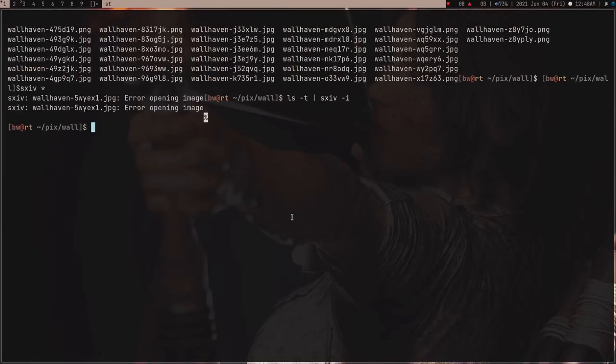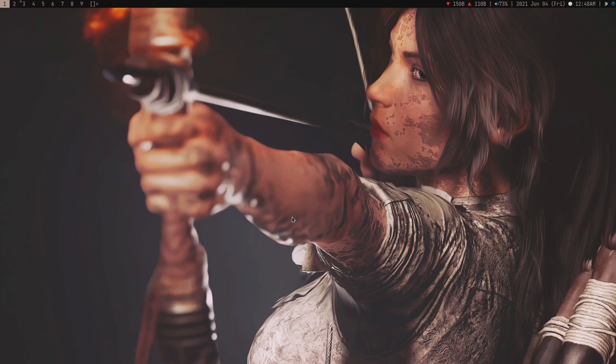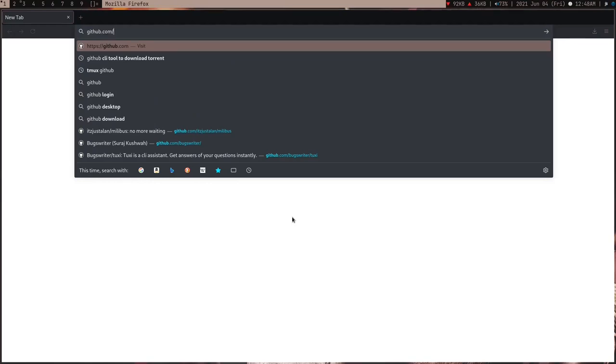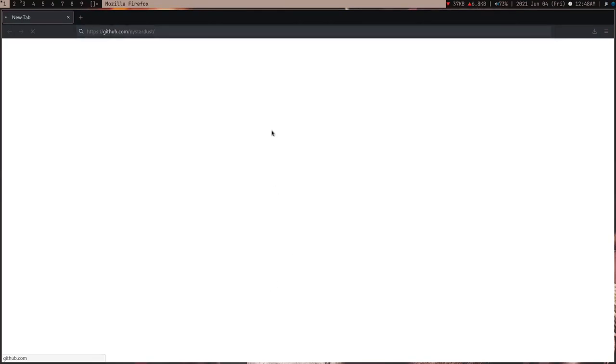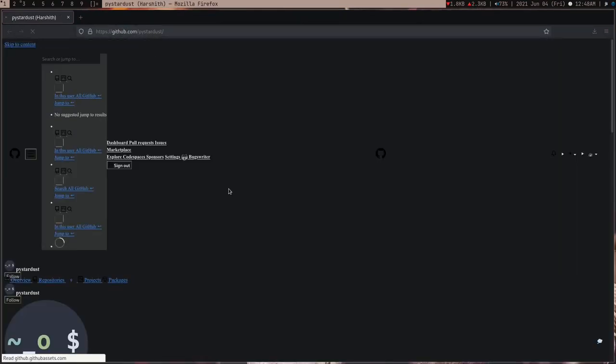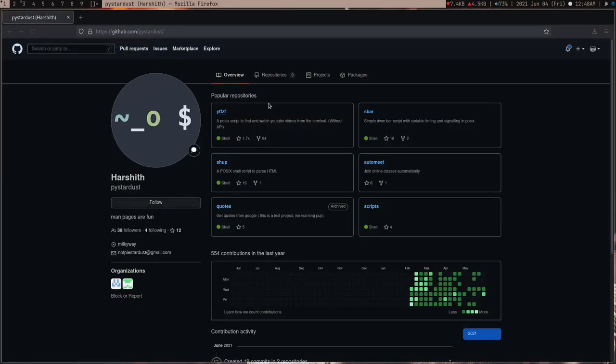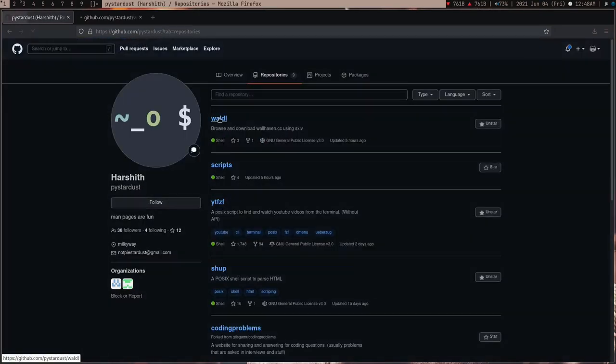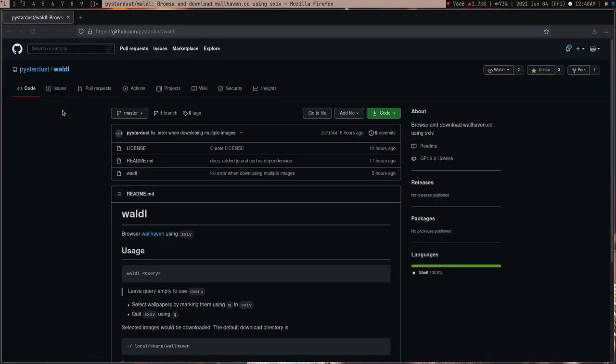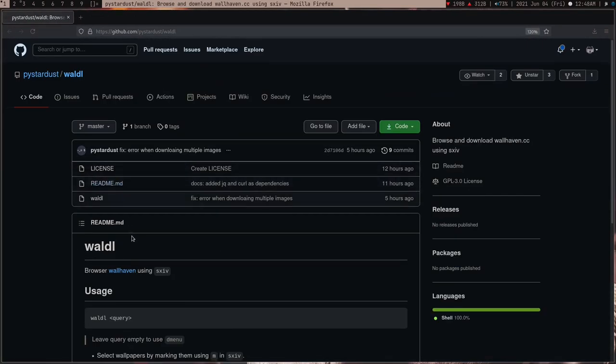And many people annoy me by asking again and again, how you get your wallpapers. I use wallheaven.cc, and now I'm going to tell you, this is how I get my wallpapers, using this tool. And you can search, you can find it on GitHub if you want, so github slash by stardust, and you have to go to his repo. He has a lot of cool shell scripts, and if you go to repository, you don't have to do this, I will give the link in the description.